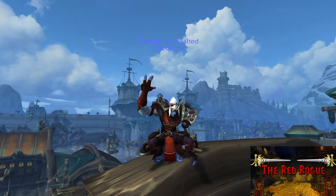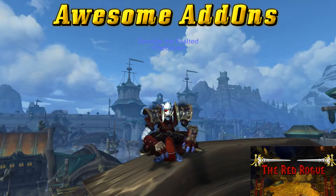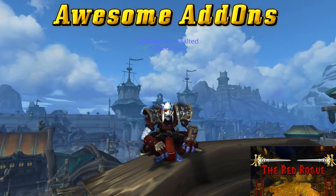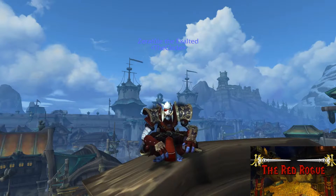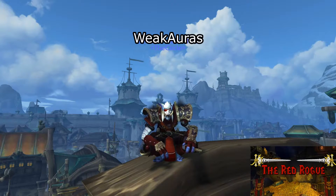What's going on guys, this is the Red Rogue and I have another episode of Awesome Add-ons to share with you. This one is awesome enough it's probably going to get its own internal series — I'm of course referring to the immensely powerful and all-encompassing WeakAuras.